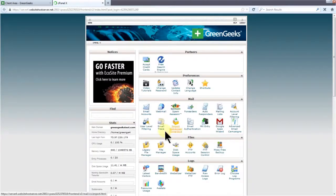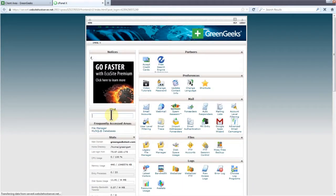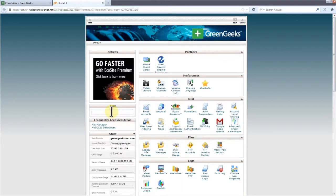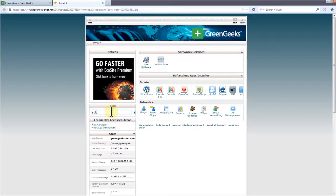Let's search for Softaculous using the cPanel search feature. Now click the Softaculous icon.